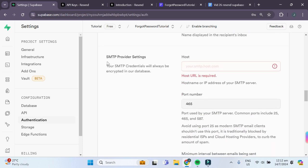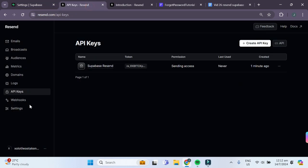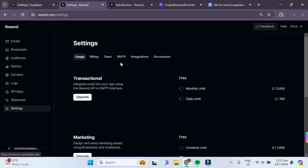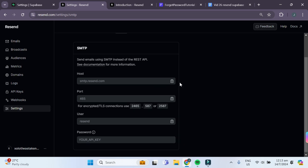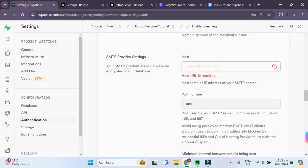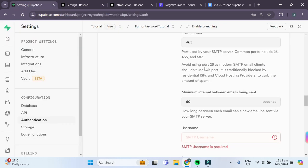Moving on to the SMTP provider settings, for our host, we can find it in our Resend dashboard. We can go to settings, SMTP, and it'll be this host name. So we'll just copy that and paste it here.